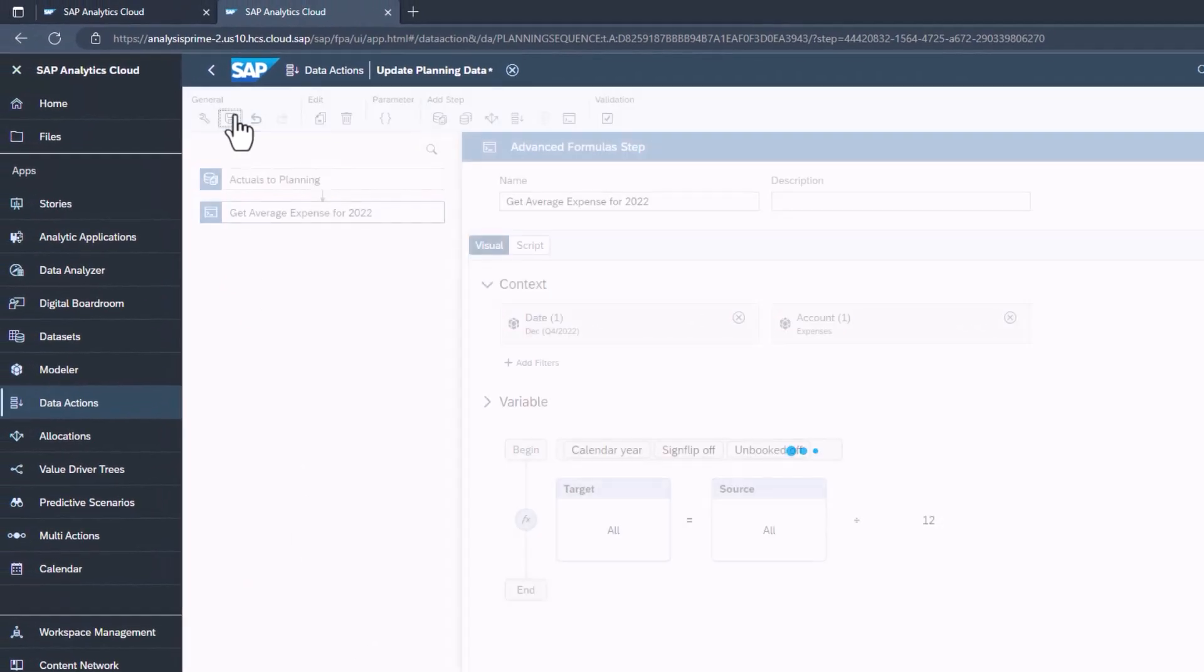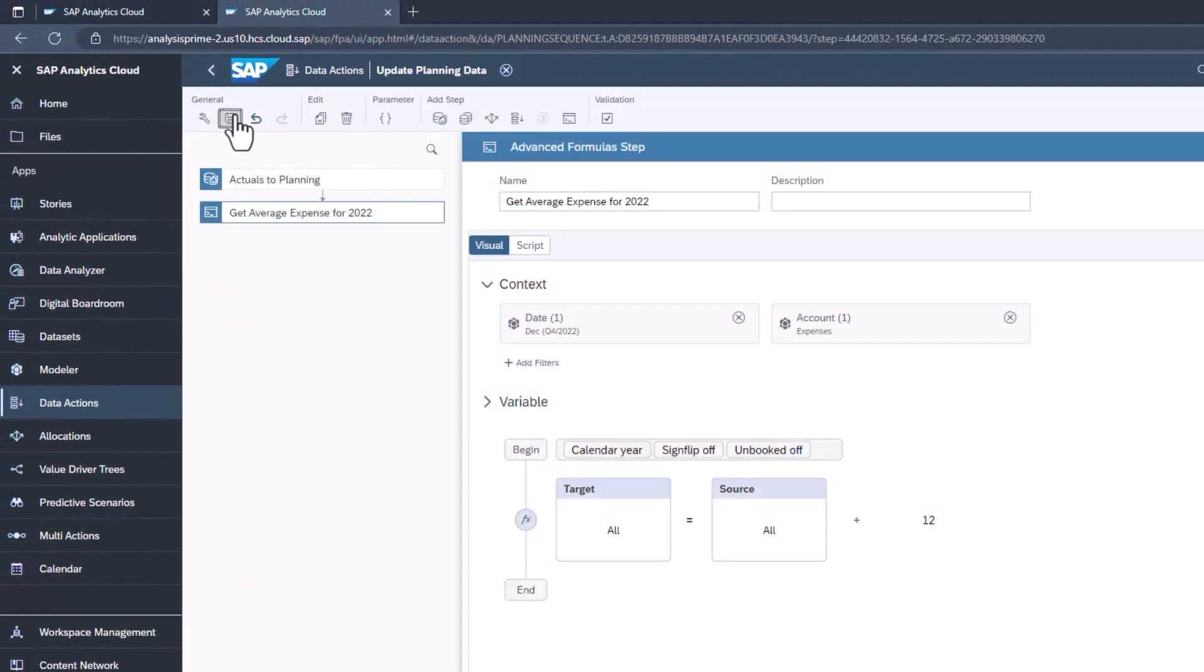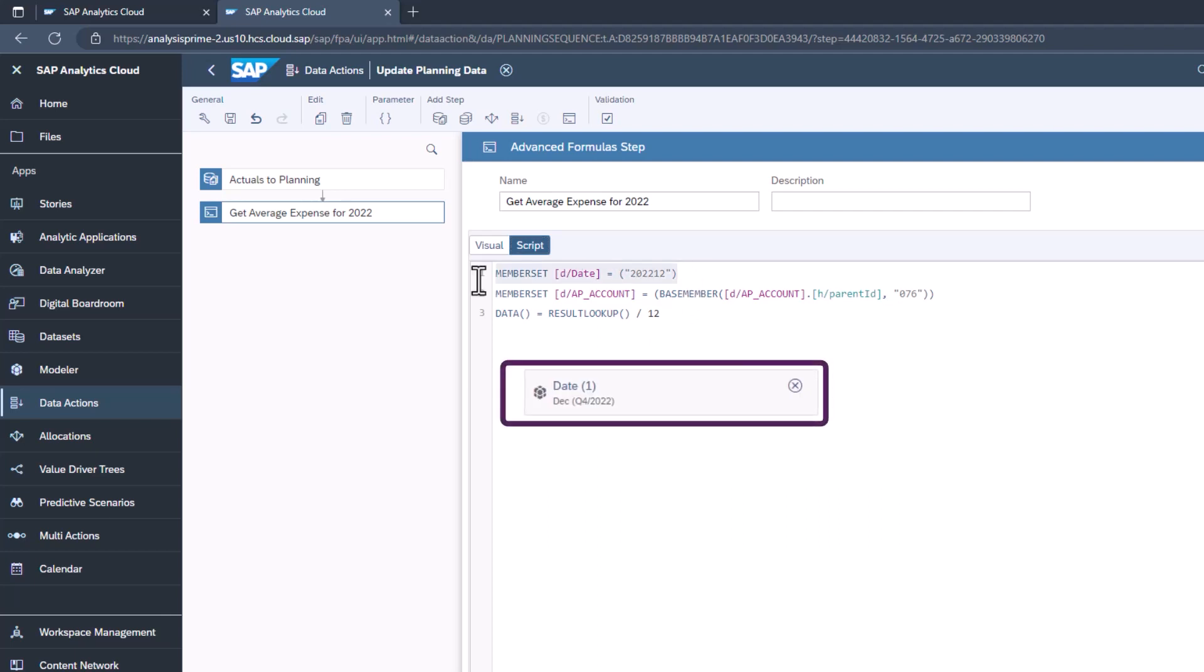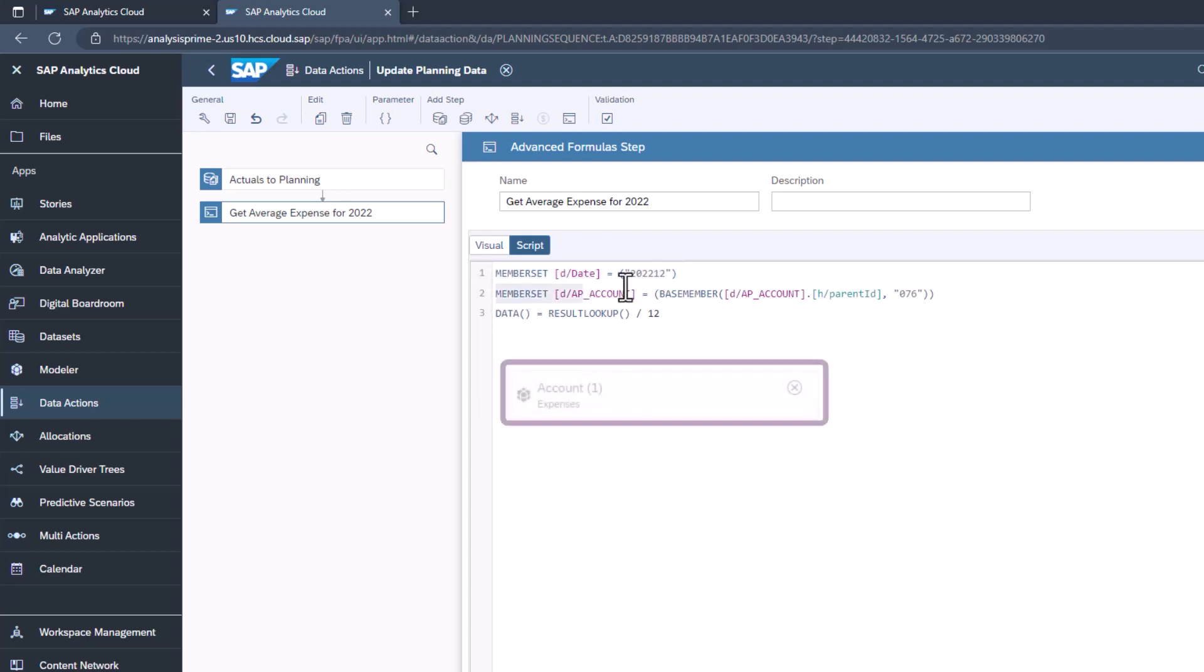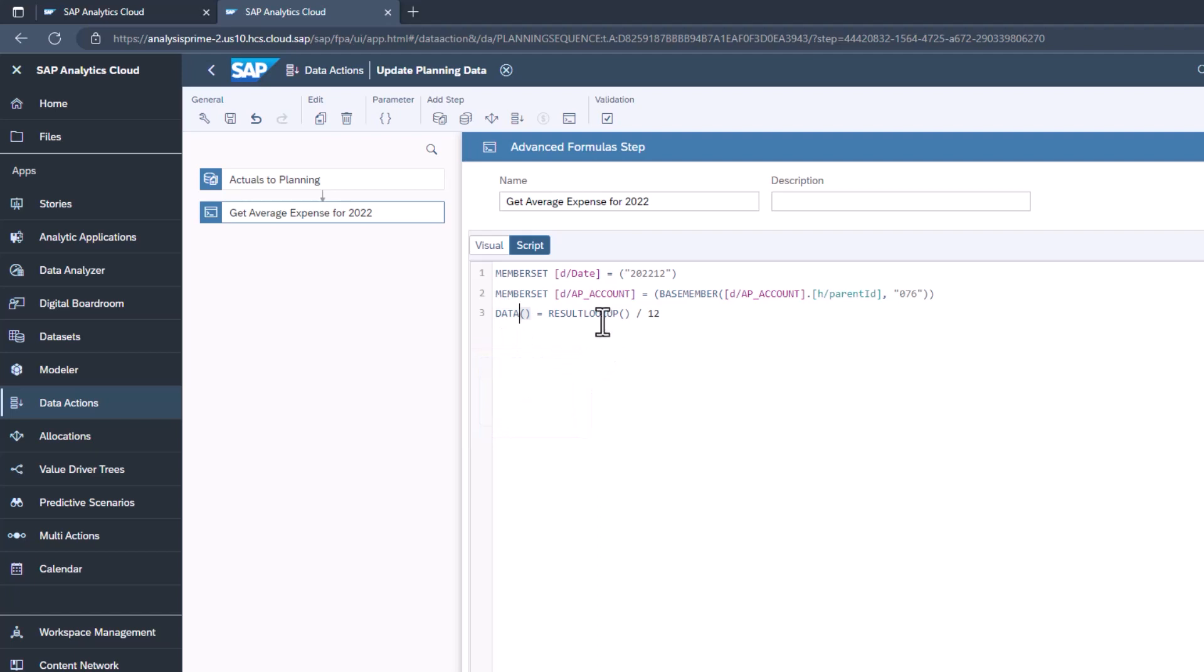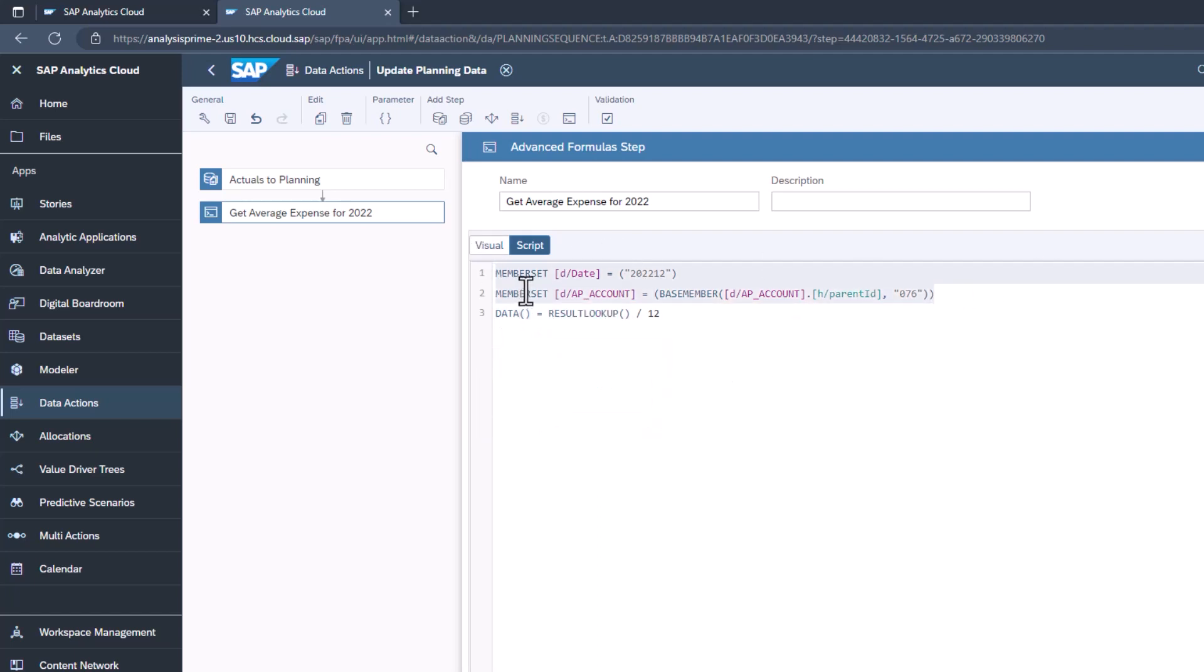Save the changes. Click on script. This shows the script view for the step you created. The context is set with the member sets. The base member function will select all the leaf members in the parent selection. Data is the target data. Result lookup is the source as it is filtered by the member sets.